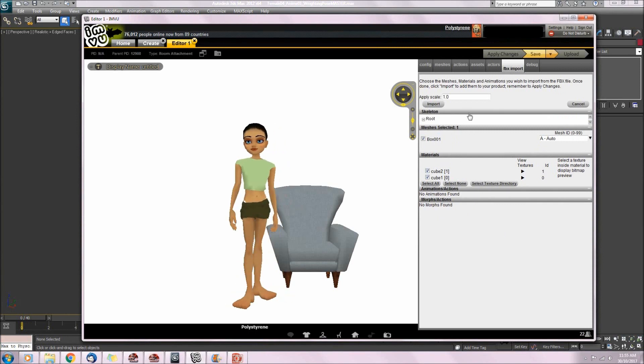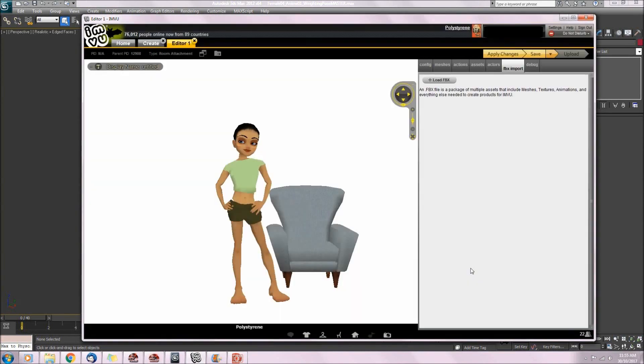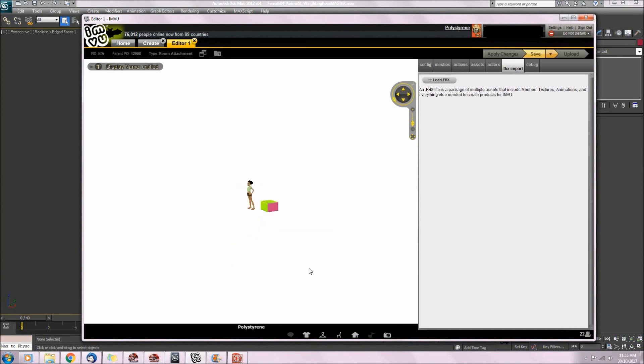So all I need to do now is click import. This window is just telling me that the materials I've imported are overriding the ones from the mesh I derived from. Click on import changes, then apply changes, and there is our mesh.